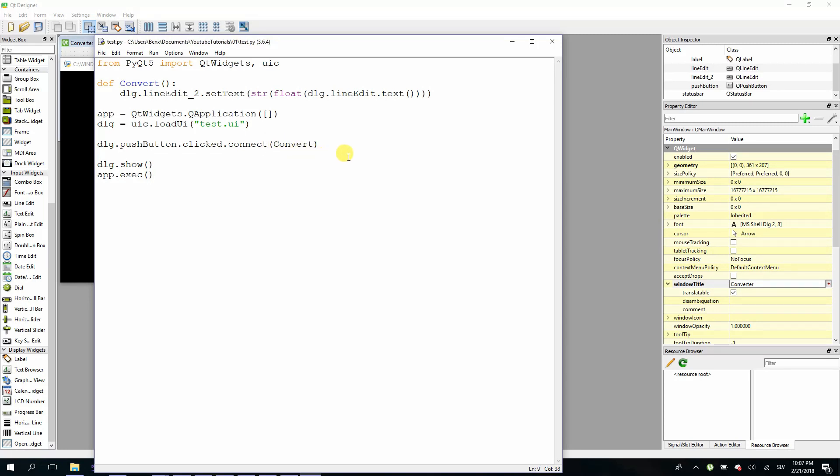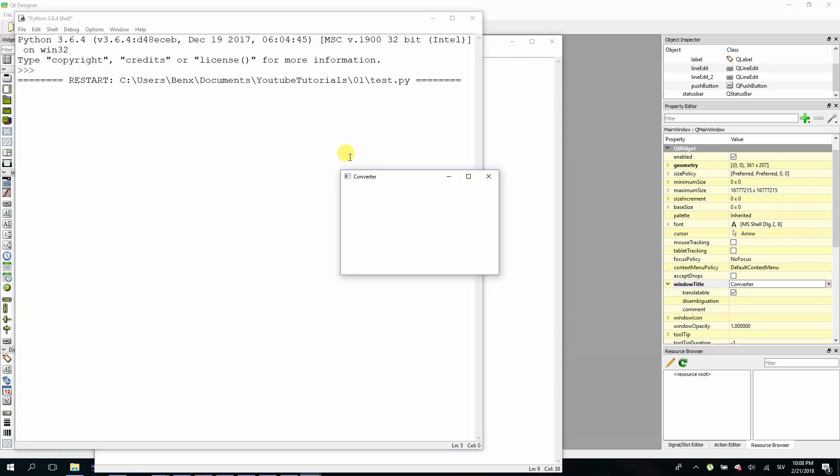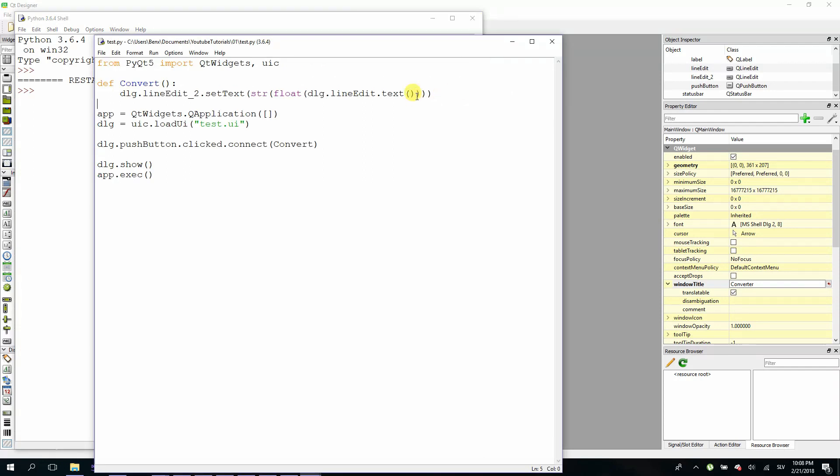Now you can try and run your application. Okay. I will type let's say 20 euros to dollars. Okay. What we forgot to multiply it by 1.23.